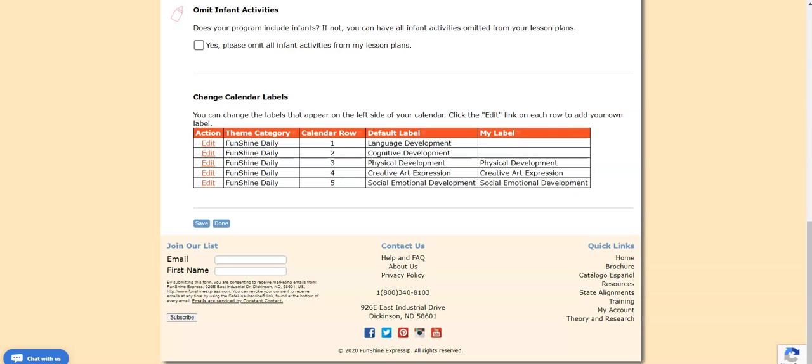To change the labels, click edit, enter your preferred text for both labels, click save, and then click done.